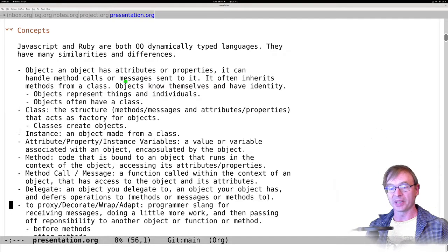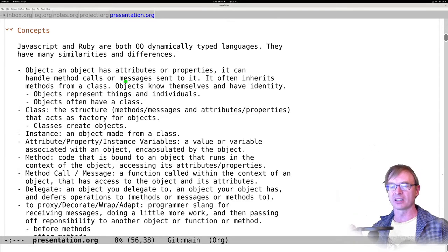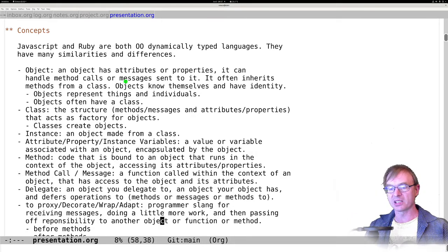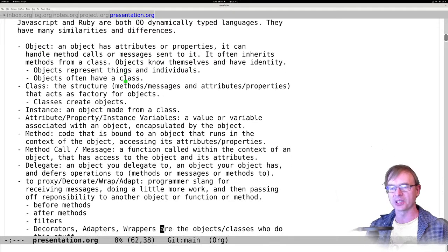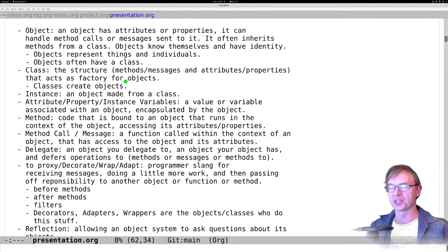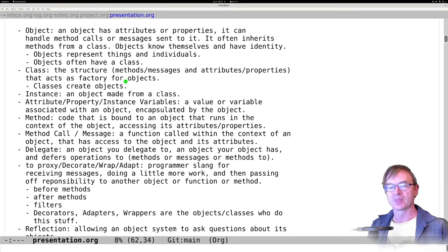Delegates are important because we oftentimes use delegates to proxy, to decorate, to wrap, to adapt. This is all programmer slang for receiving messages, doing a little more work, and passing the message off to something else. You might have heard of these as before methods, after methods, filters, pipe and filter architectures. You might have made decorators, adapters, wrappers, facades — these are all objects that do this stuff, and they're common behavioral patterns in OO languages.